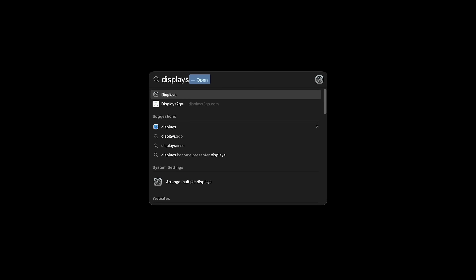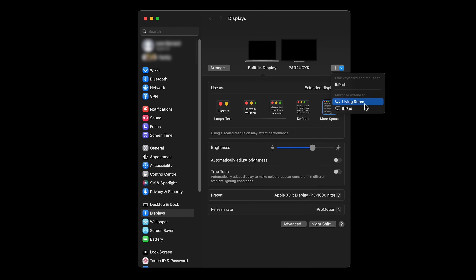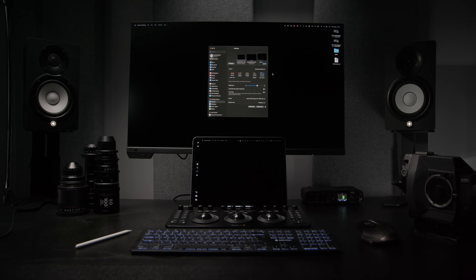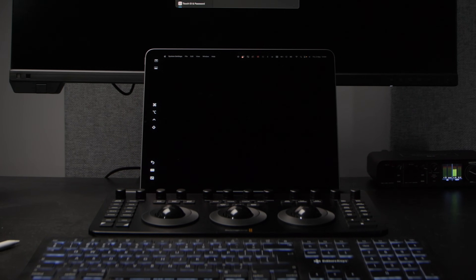On a Mac, it's considerably easier as this functionality is built directly into macOS and iOS. It's a feature called Sidecar. In the display settings on your Mac, extend the desktop onto your iPad — and just like that, without connecting cables, it's being used as a second display.